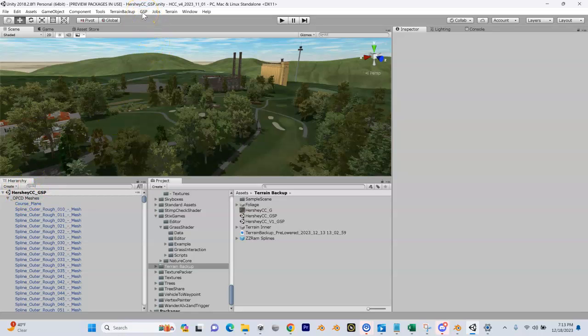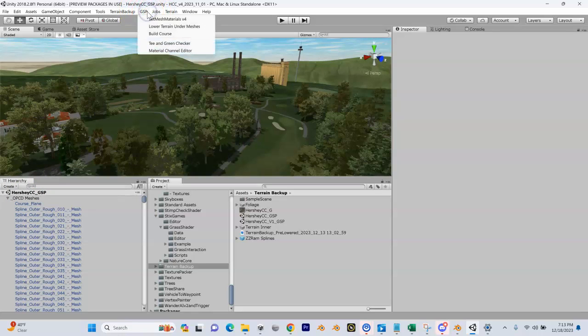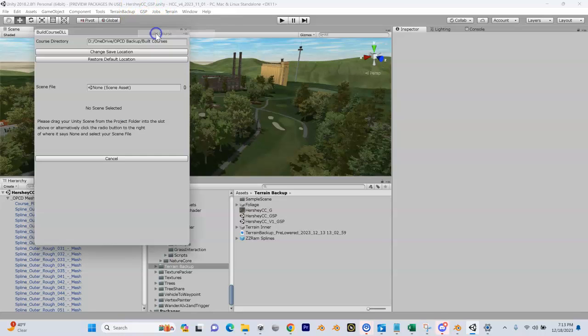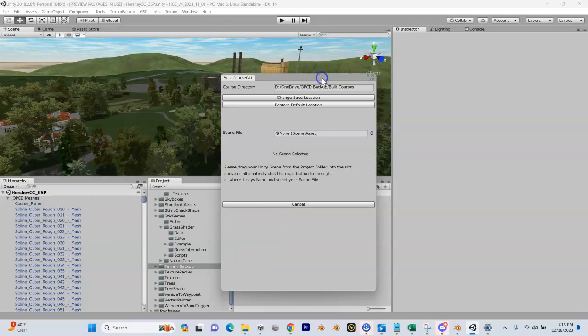Back up here to GSP - yep, under the GSP menu, Build Course.